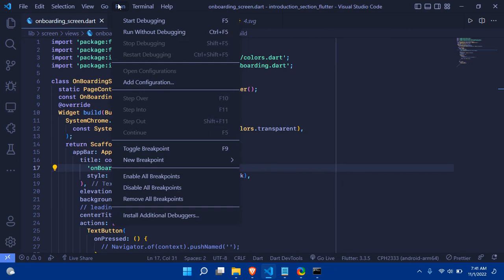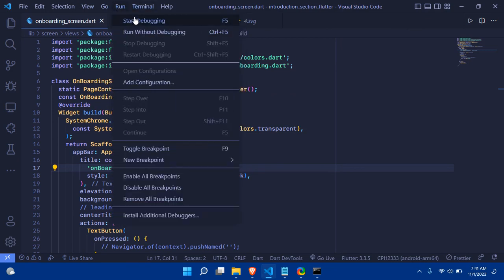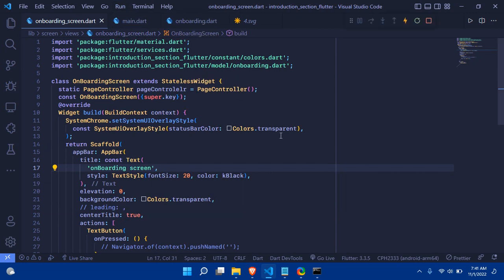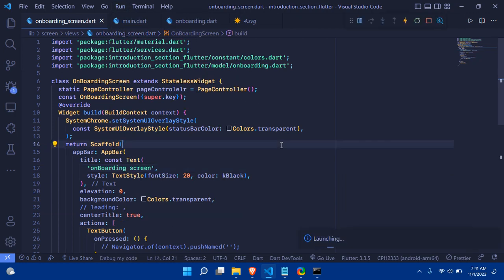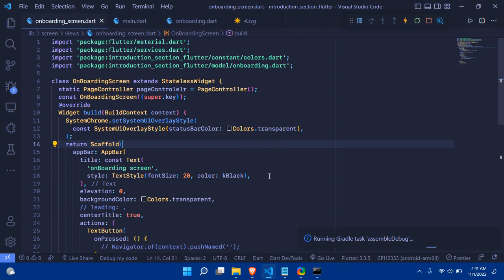I'll run the Flutter app with 'Run Without Debugging' to show you it works without any data cable — completely wirelessly. This is incredibly amazing. The app will take a moment to launch, so I'll wait for it to run.